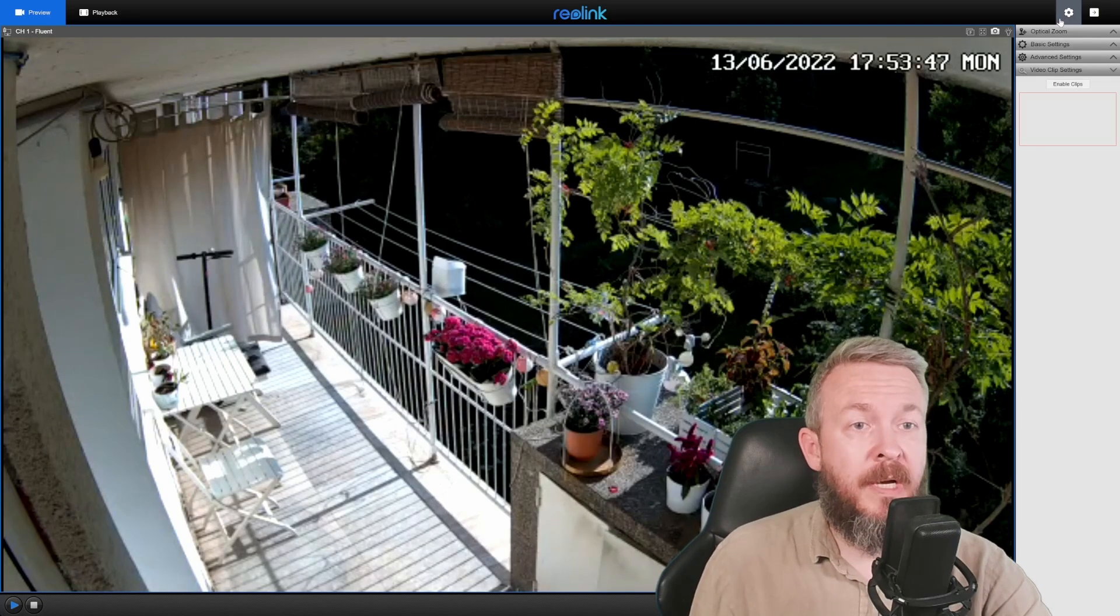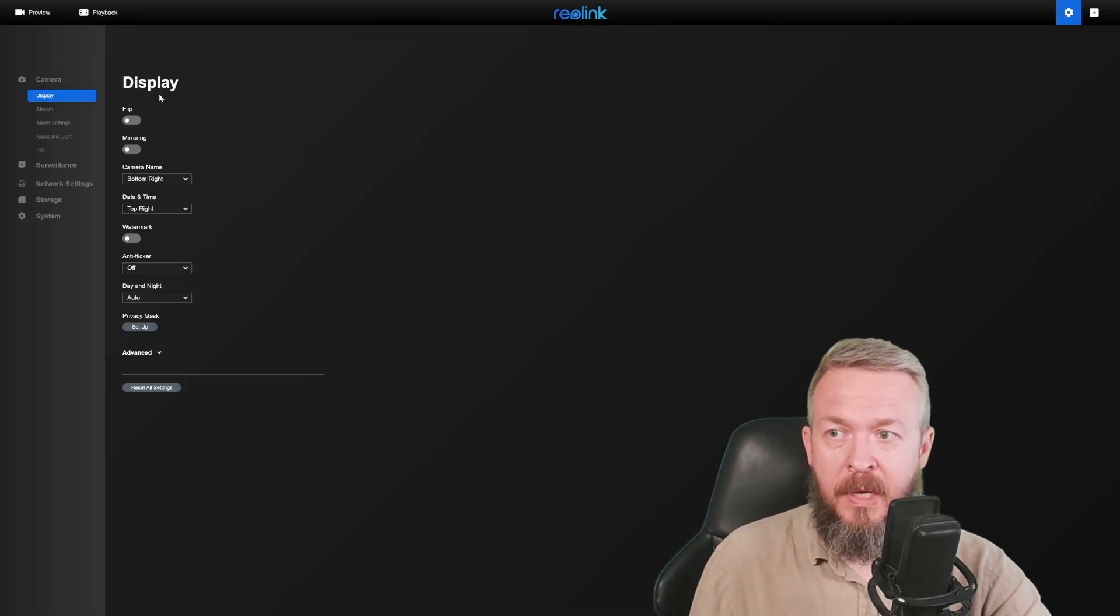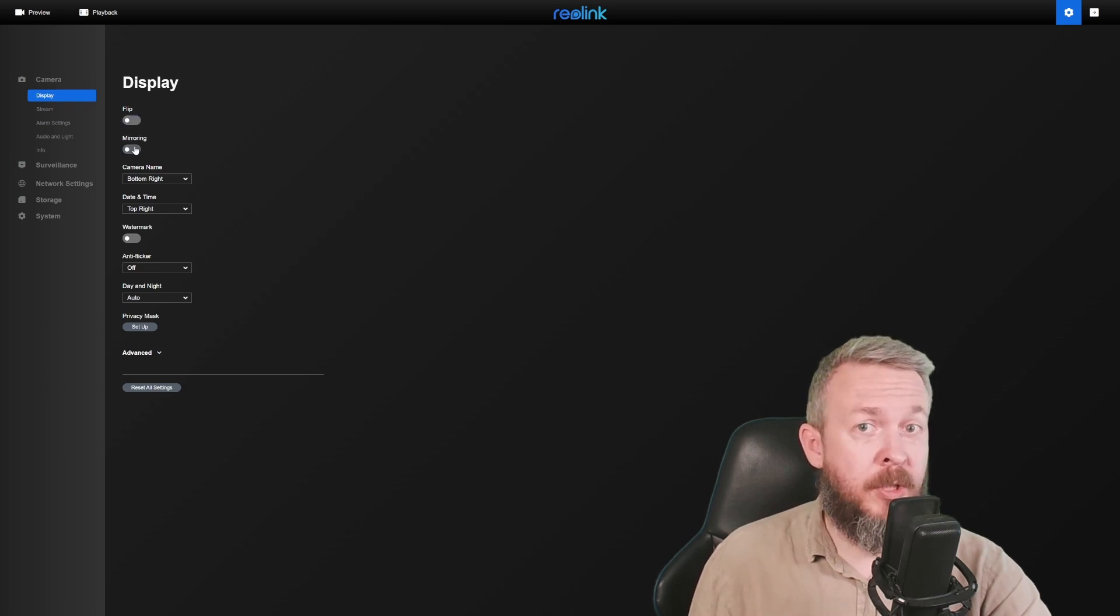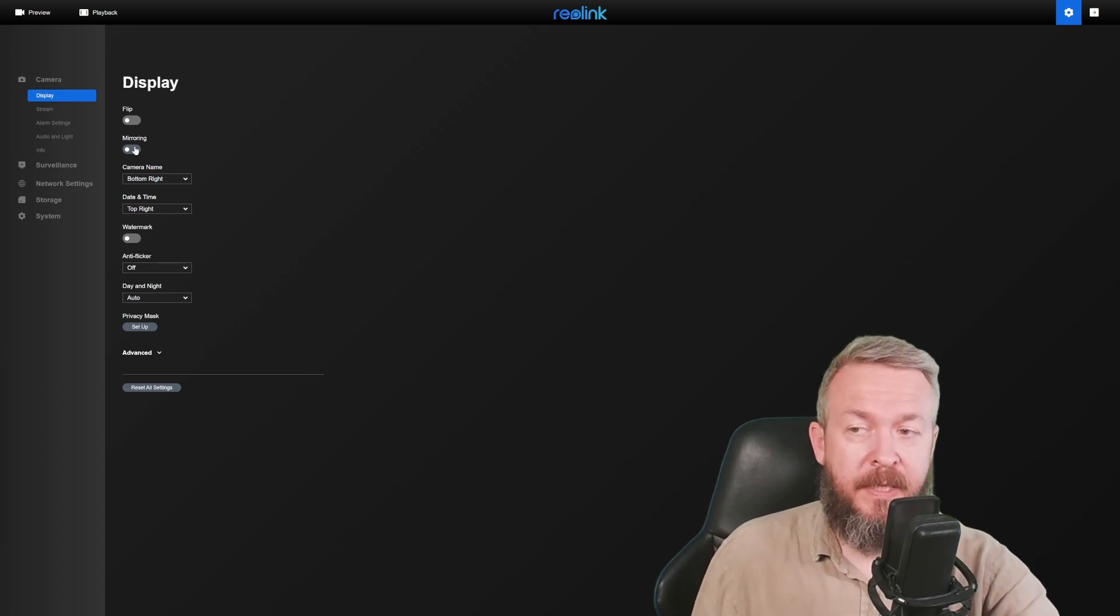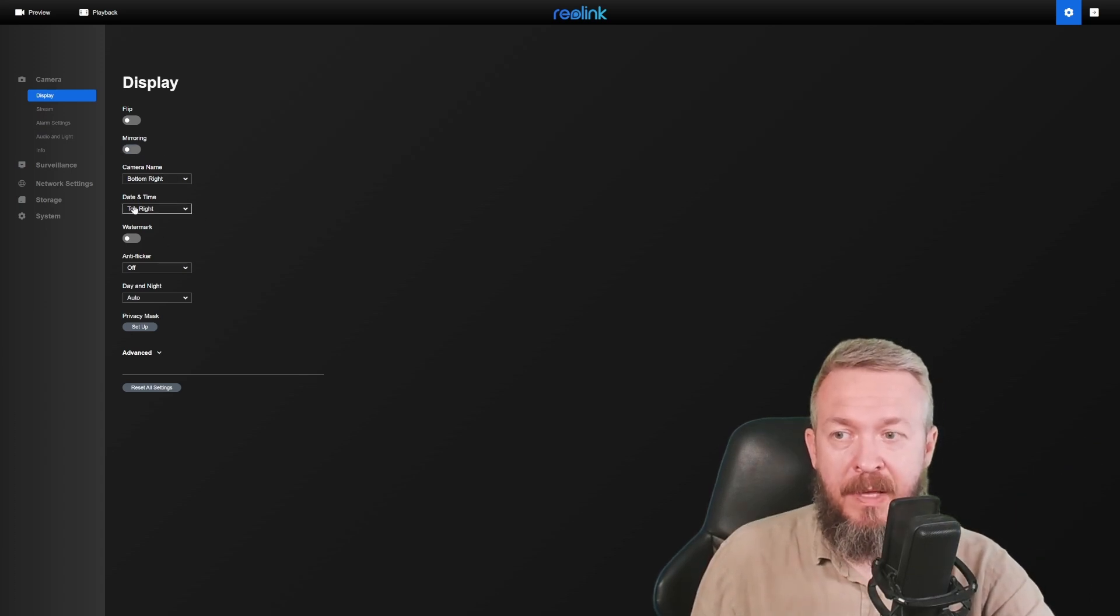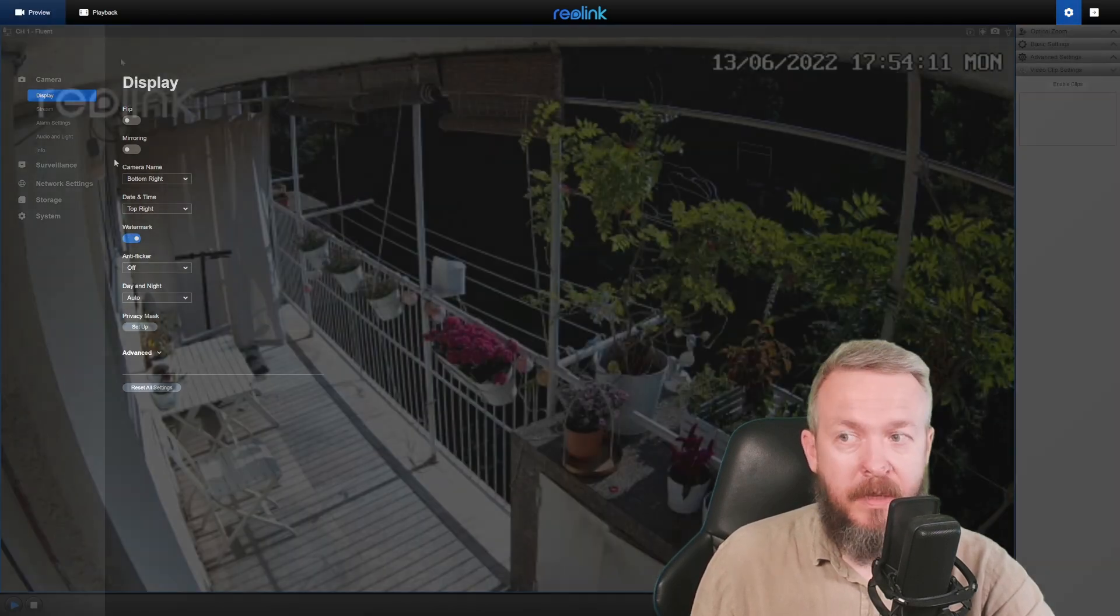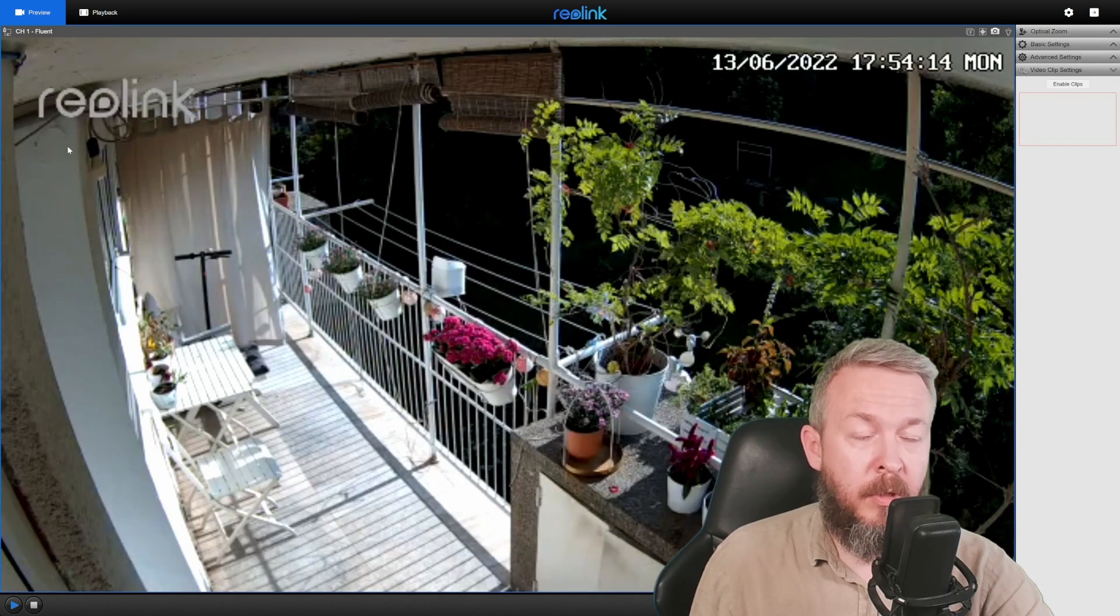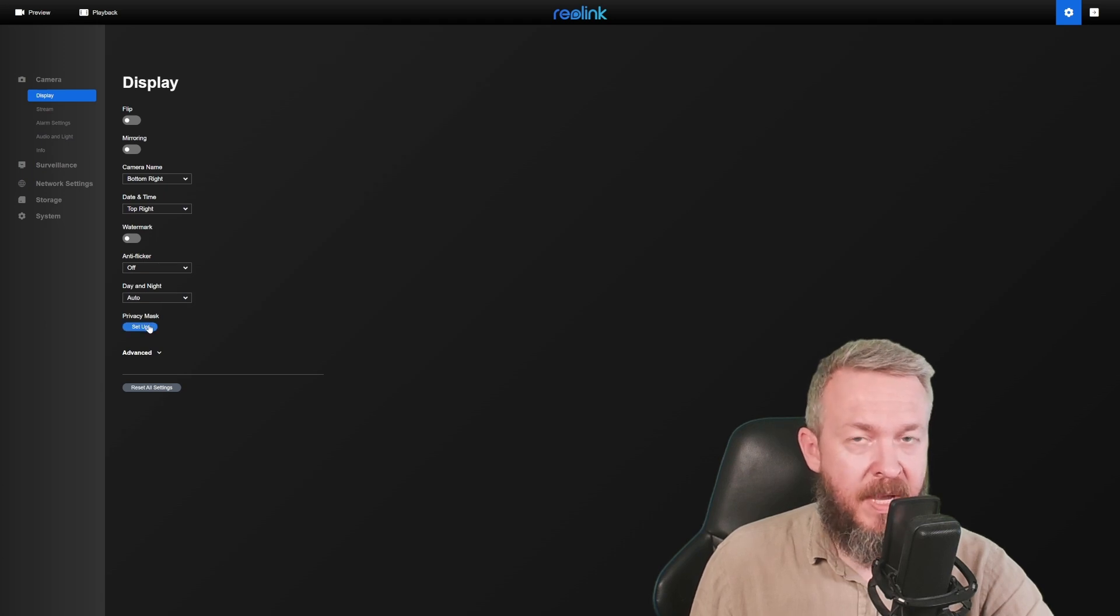Most of the other things are located inside the settings menu. Here you have option to flip display, mirror display, which is specially good if you mount your cameras upside down. Here you can also set up the camera name and date and time, allow or disable watermark. If you allow watermark on the image, you will see watermark or logo from Reolink. Anti-flicker, day and night, and privacy mask.